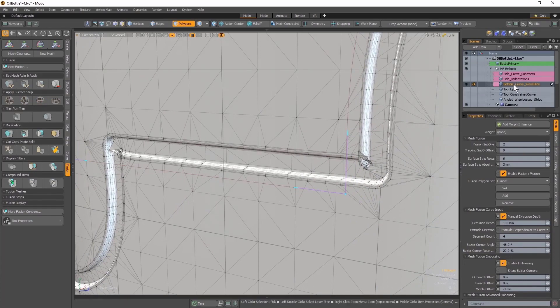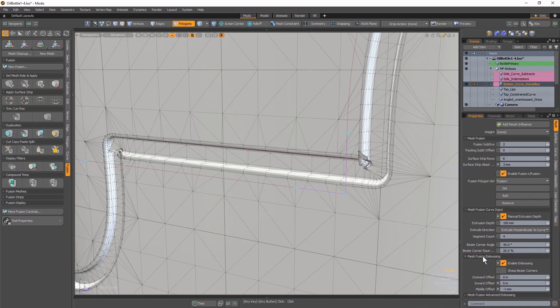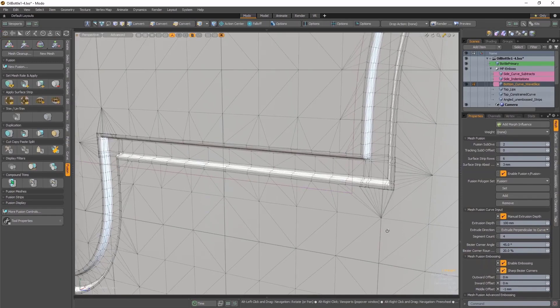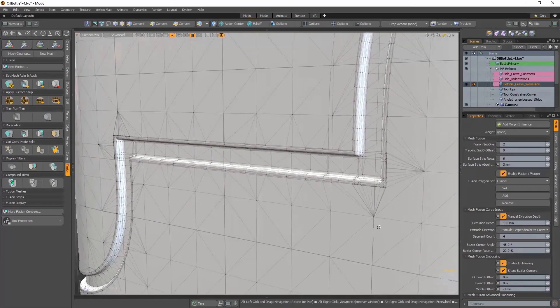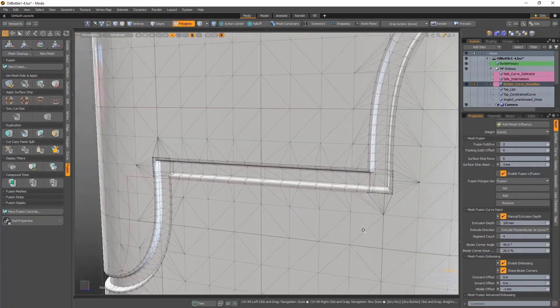All I need to do here is come down into the Properties of the Mesh Item containing my Bezier curve, and under the Mesh Fusion Embossing subheading, enable the Sharp Bezier Corner setting, which produces topology that better facilitates sharp corners.